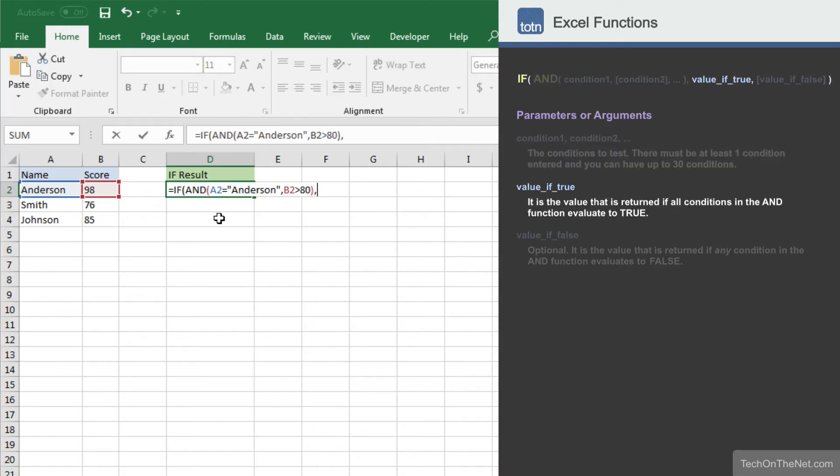The second parameter we will need to enter is the value to return if all conditions in the AND function are true. In our example, we will enter the value MVP. This means that if the name is Anderson and the score is greater than 80, the formula will return MVP.